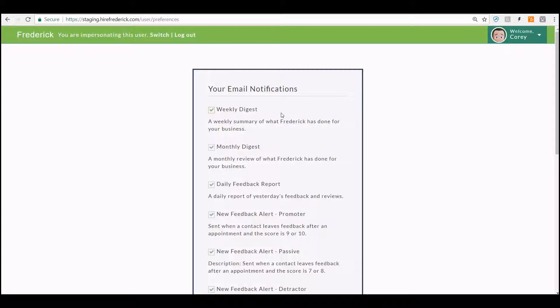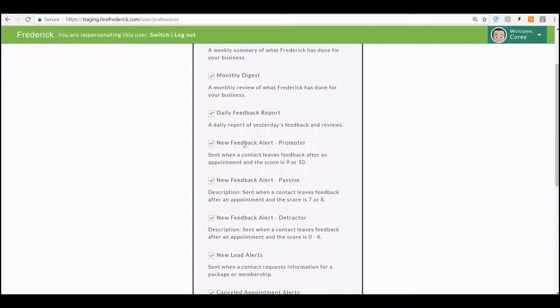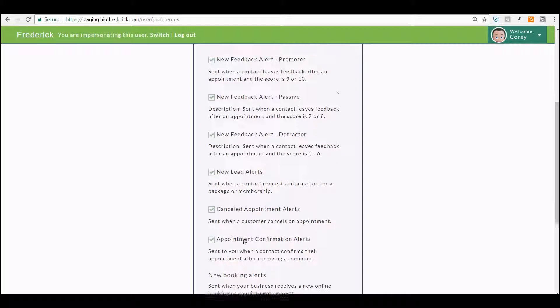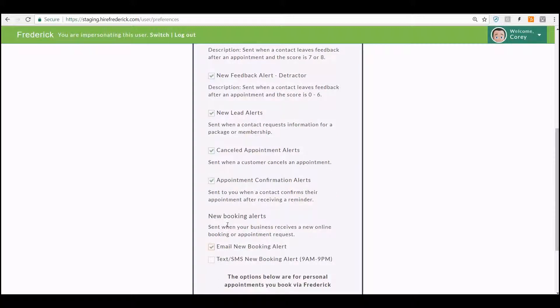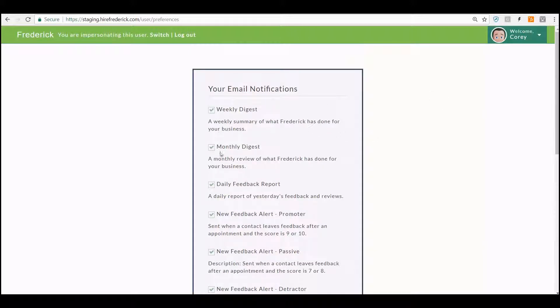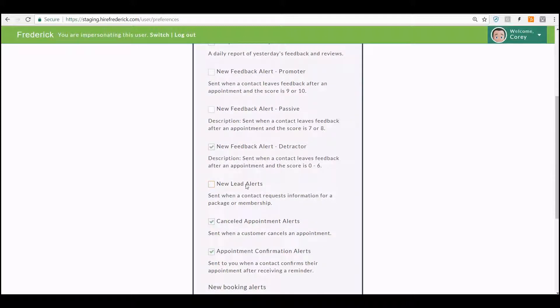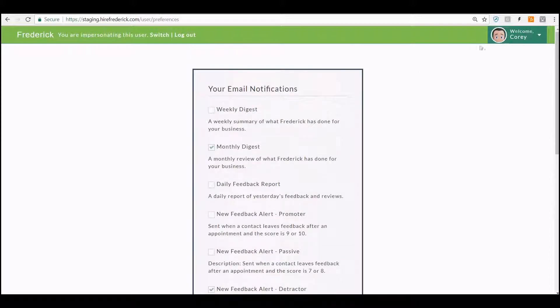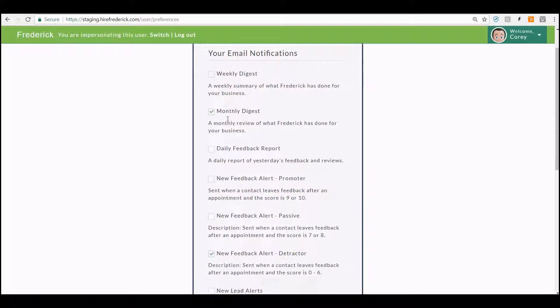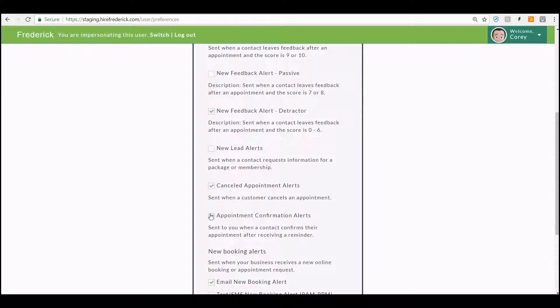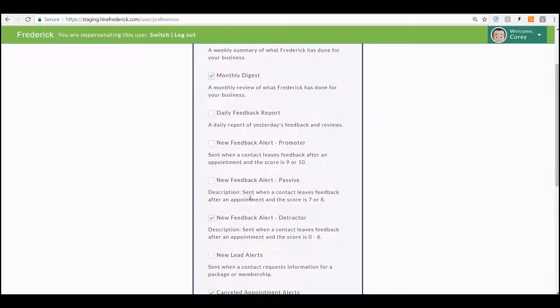Your choices of things to receive from Frederick would include a weekly digest, monthly digest, a daily feedback report on what people are saying about you, how they're scoring you, alerts for promoter scores, passive and detractor scores, lead alerts, appointments, and so on and so forth. As a general manager, maybe you need to get all of these things. As an individual manager of a store, maybe you need to get just the appointment alerts so you can handle those appointment alerts. So each person would have their own preferences as to what they receive and how they receive it.